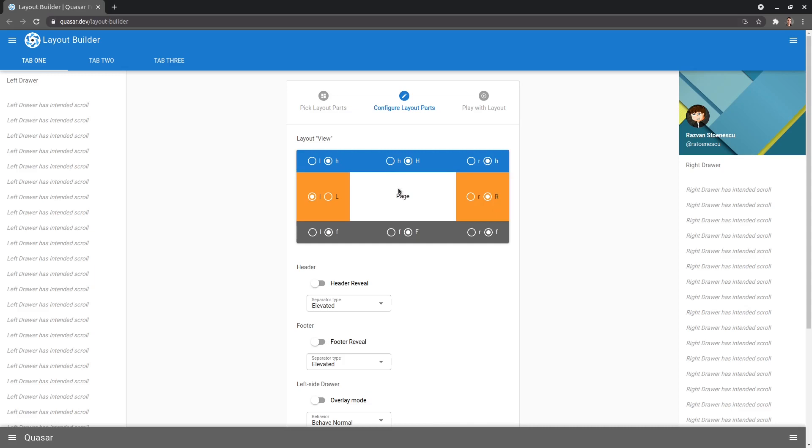You'll notice that they all have a lowercase H, an uppercase H, a lowercase R, an uppercase R. So they're all the same letter, but one is lowercase and one is uppercase. Now, when it's uppercase, I like to think of that as sticking that part onto the screen.